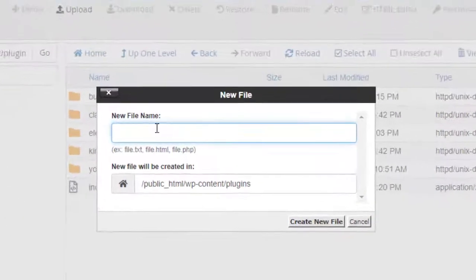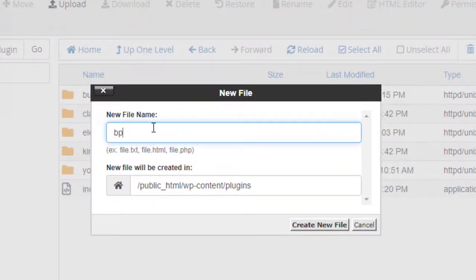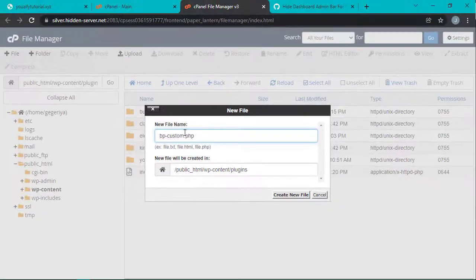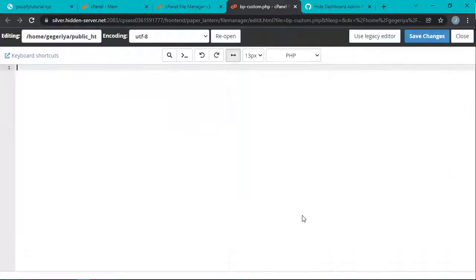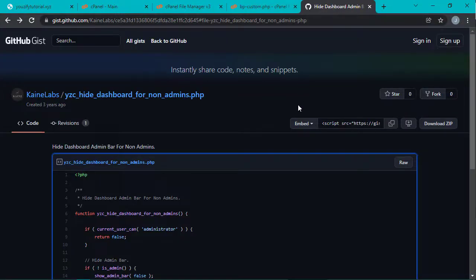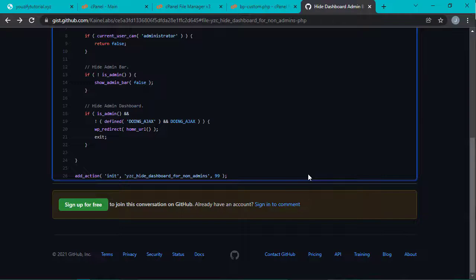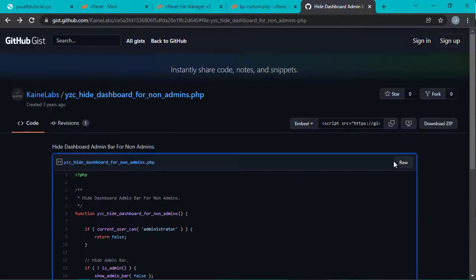Name it as bp-custom.php. Next, please click this link below. I will attach the link into the description of this video.